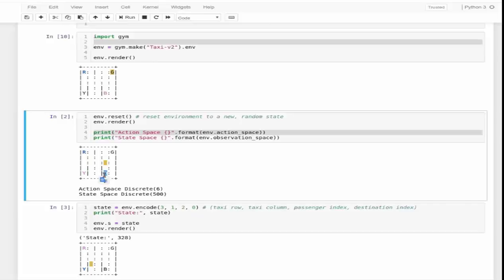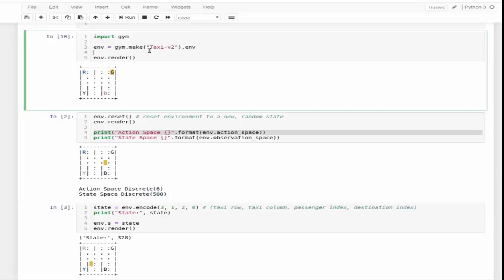How many total states are possible? Initially, the grid size is 5 by 5, that means 5 multiplied by 5 is 25, which is further multiplied by 5 for all possible taxi locations, and there are 4 locations where the passenger can be dropped. So this is 5 times 5 times 5 times 4, giving us a total of 500 discrete states possible.